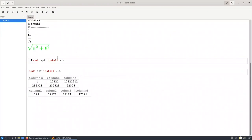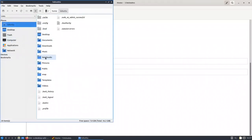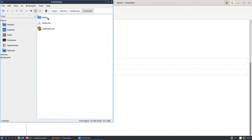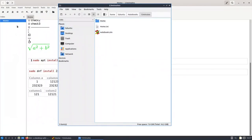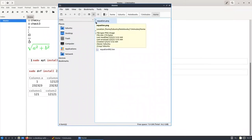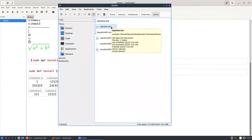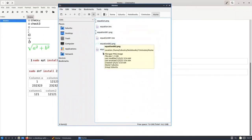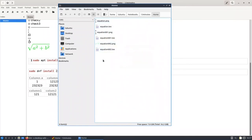Now let's talk about images and attachments. In Lubuntu under Notebooks > 13 minutes, you can see the files like home.txt. You can add other text files with no problem. Any attachments will be stored inside the corresponding folder. For example, the home folder contains equation PNGs, text files, drawings, and other attachments.